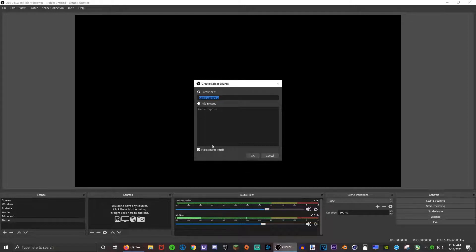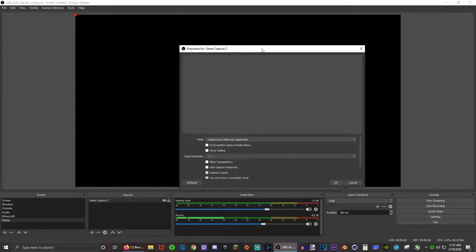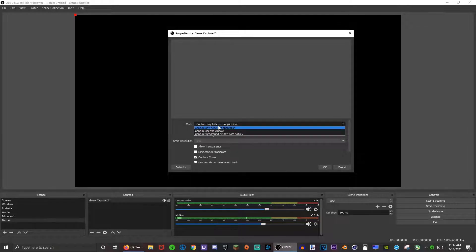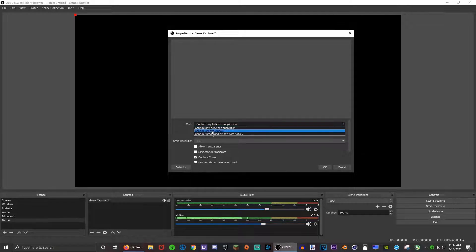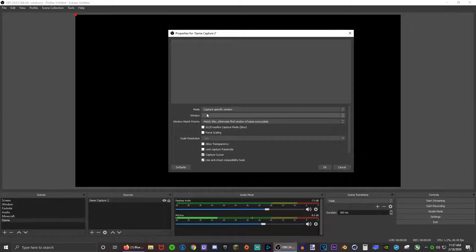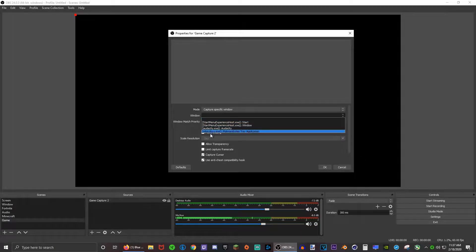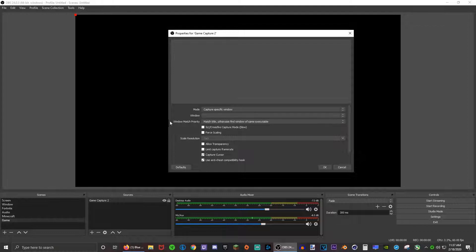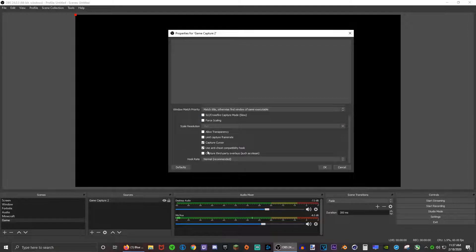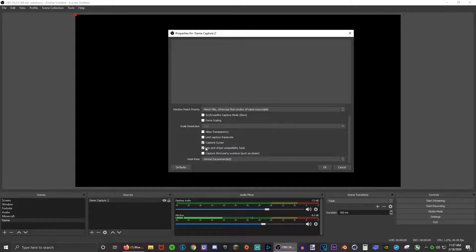I highly recommend game capture. Create new and press OK. Now this window will pop up. Click capture specific window, then click whatever your game is. Don't mess around with any of these unless if you don't want to capture the cursor and that stuff.